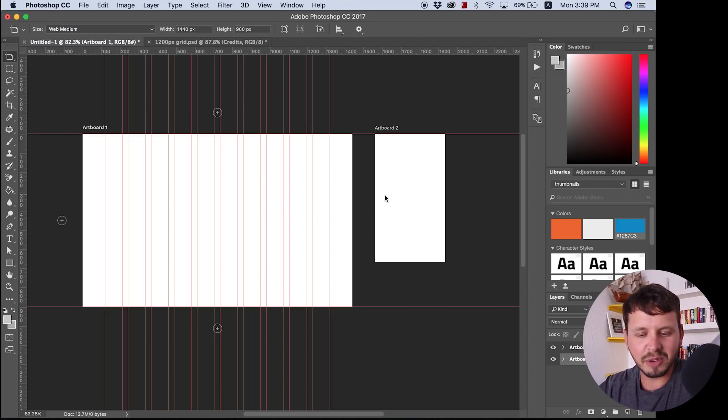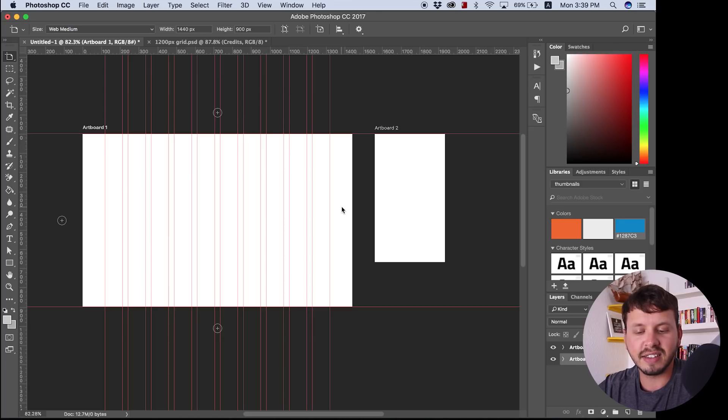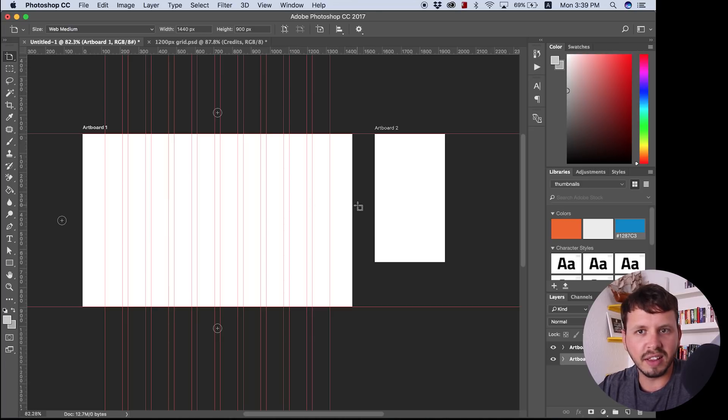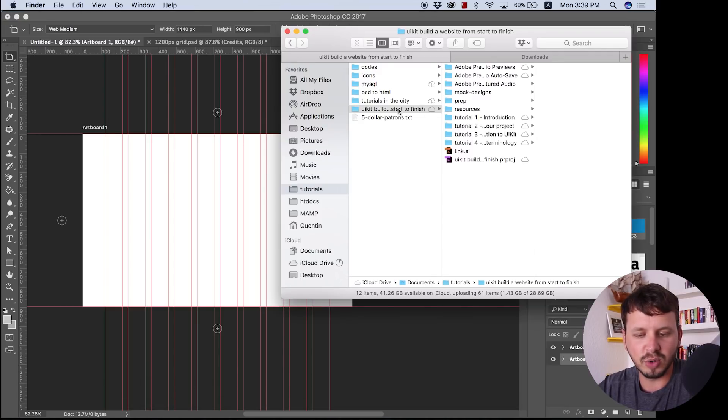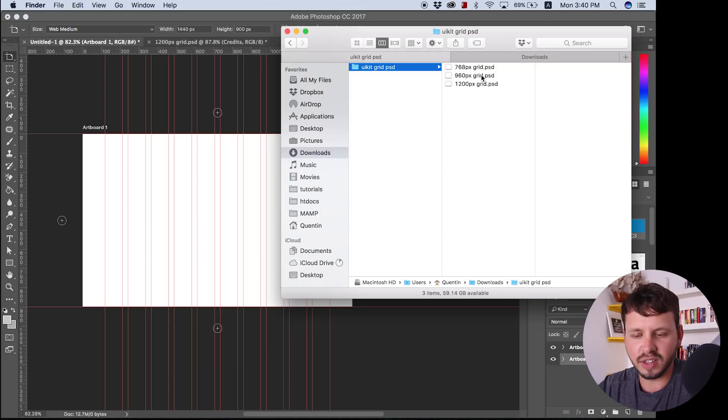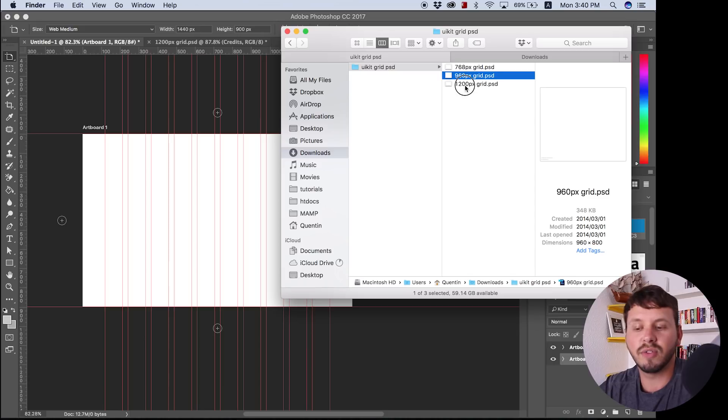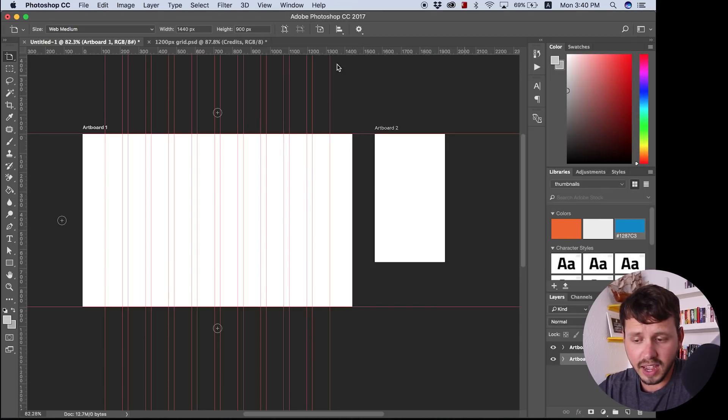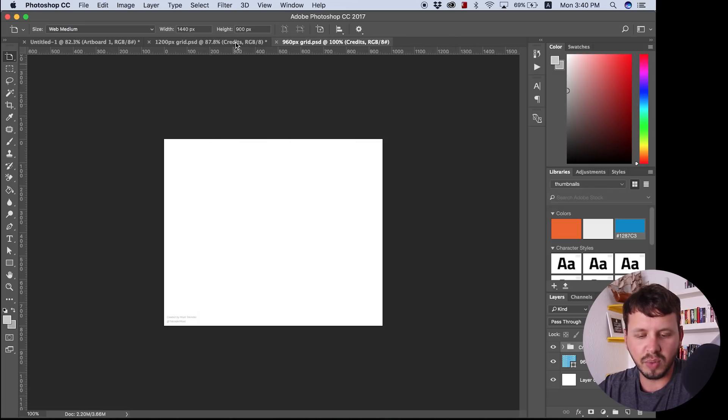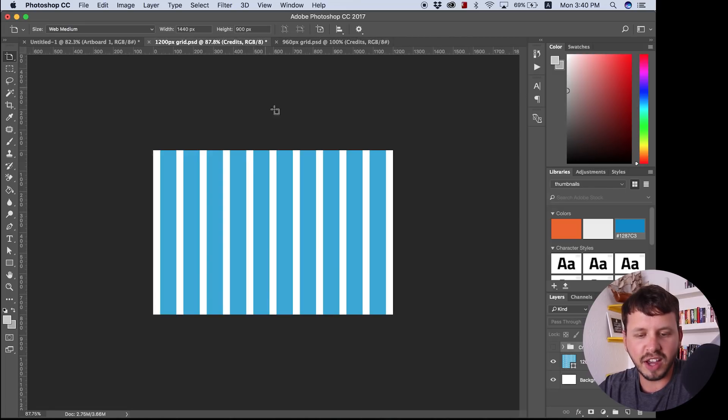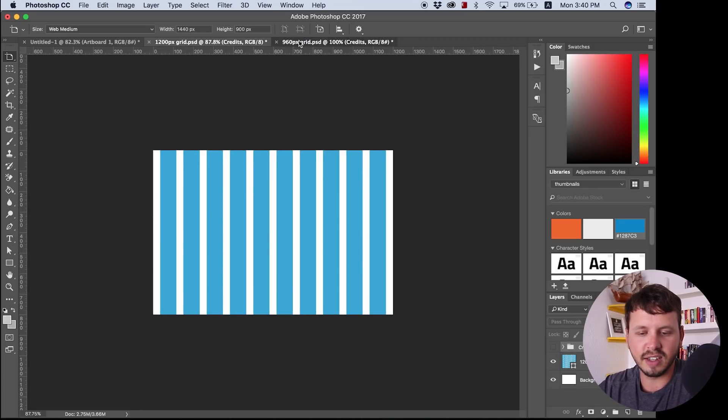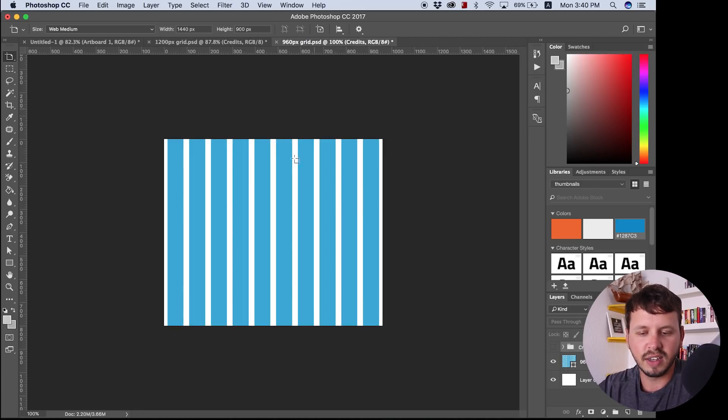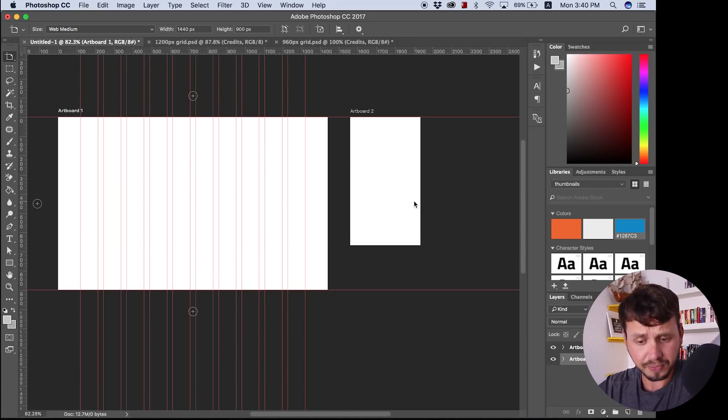So artboards is a relatively new feature. It hasn't been around all that long. And I'm going to show you how to set up a grid with these two in the same Photoshop file. I think previously what people would have to do is they'd set up grids in multiple files. So one for one screen size, one for another screen size, and one for the other screen size. And essentially you'd have to have more than one Photoshop file open at a time, and you'd have to view and compare grids in such a way that they were always in a different file. Whereas here we're going to be using artboards next to each other.